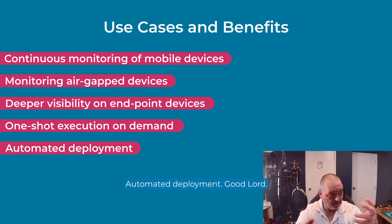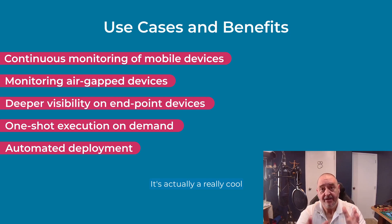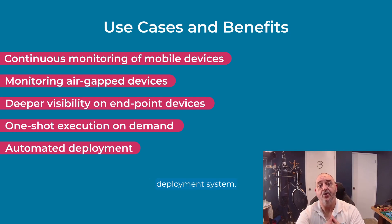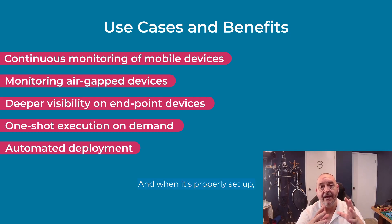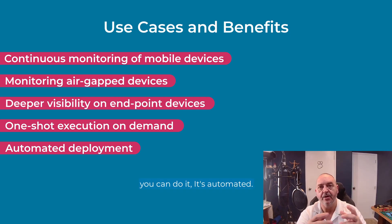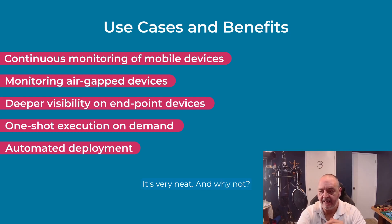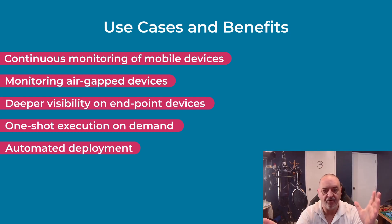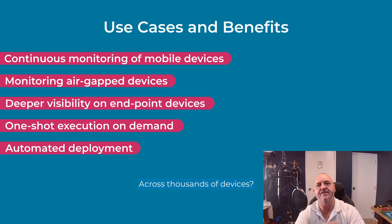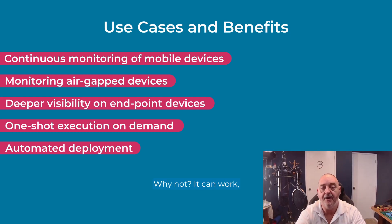Automated deployment. Good Lord. It's actually a really cool deployment system. And when it's properly set up, you can do it. It's automated. It's very neat. And why not across thousands of devices? Why not? It can work. It can be done.